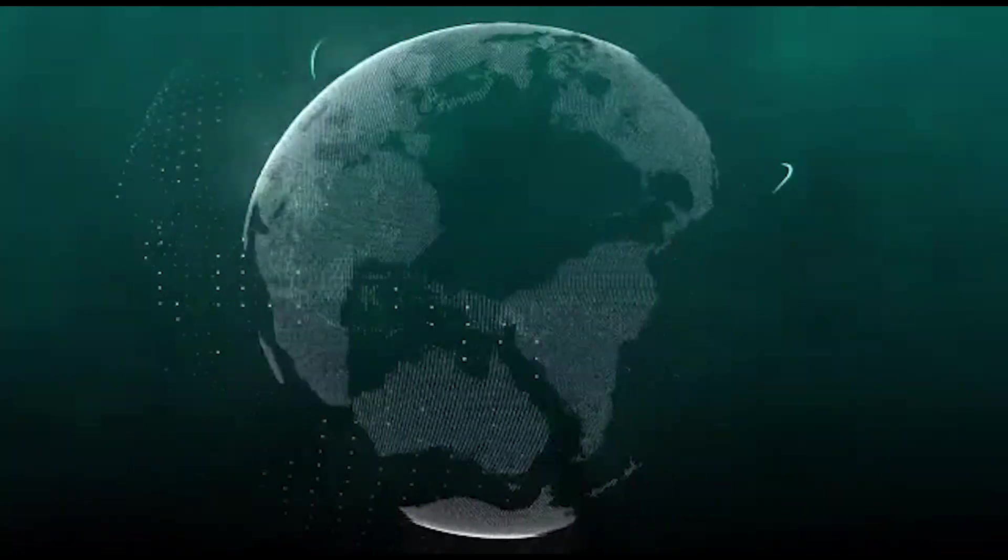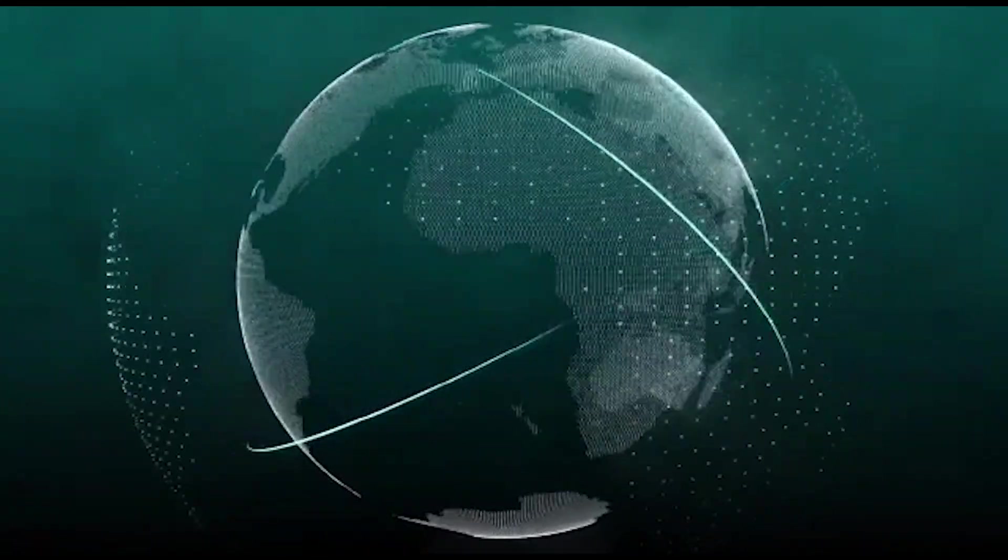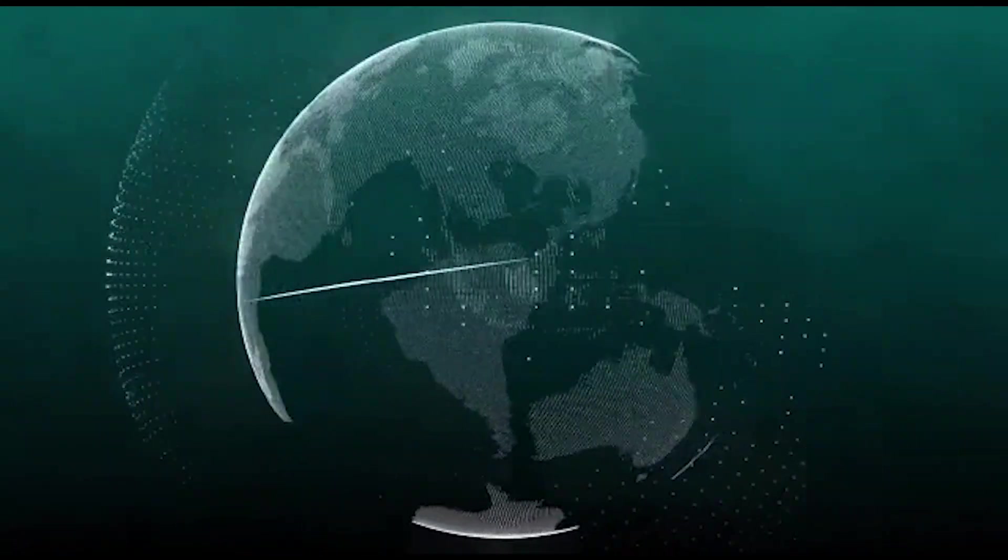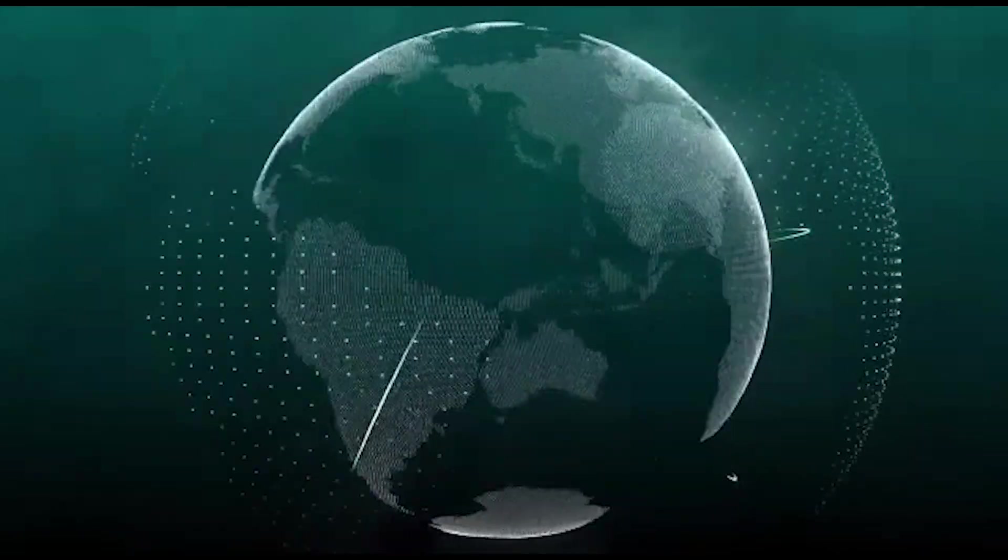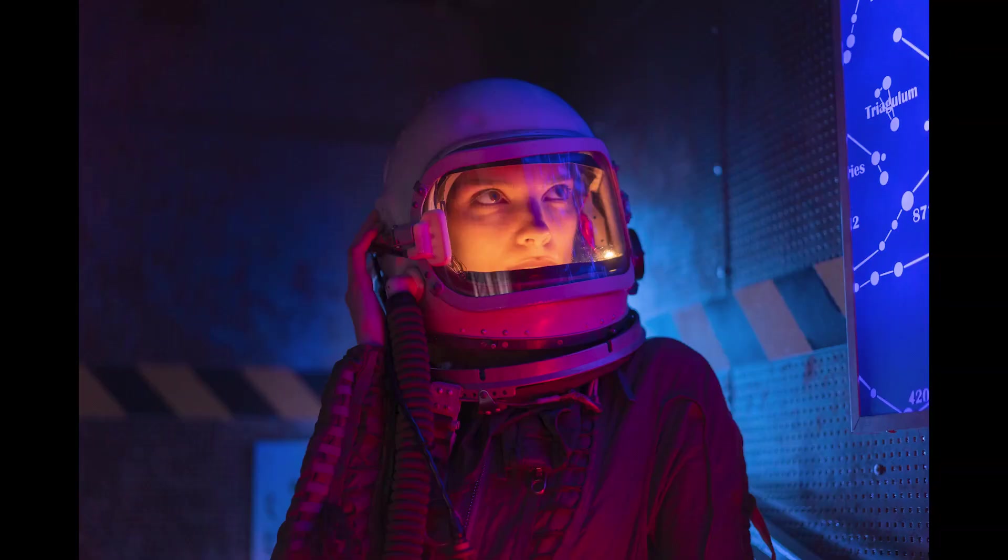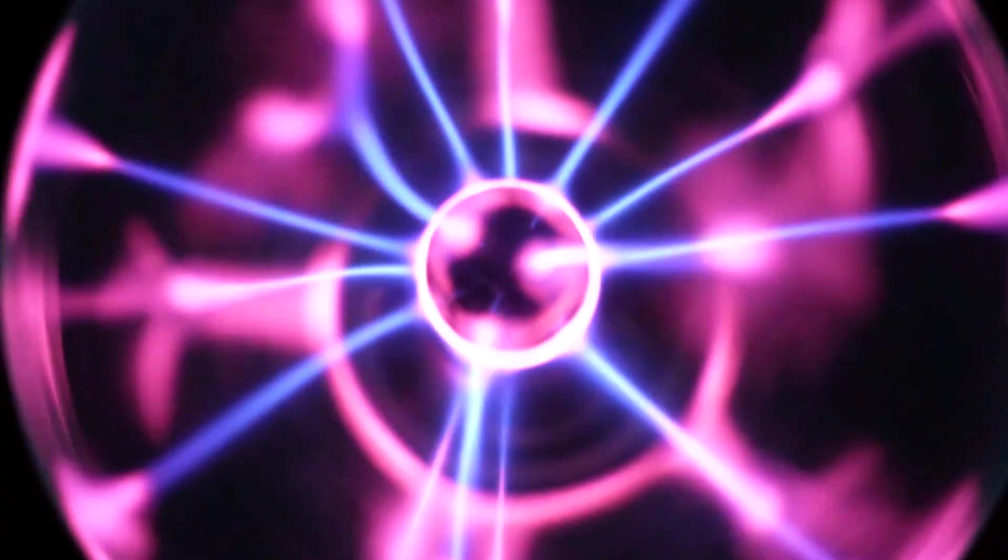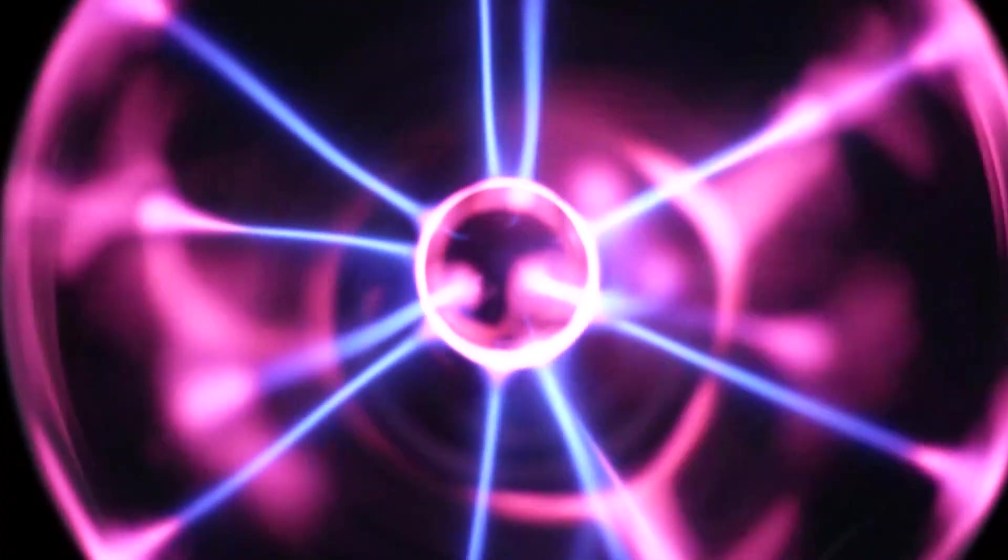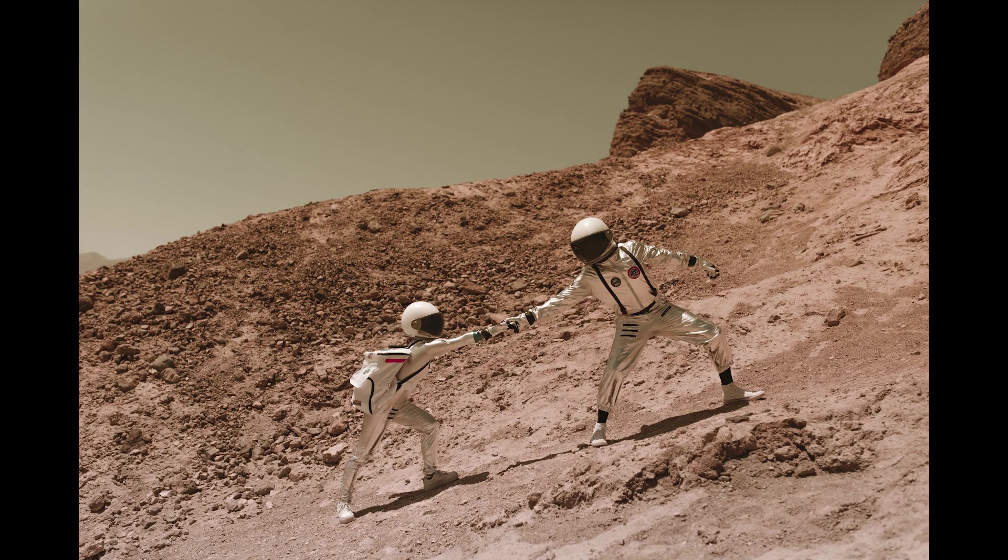Finally, colonizing Mars would inspire a new generation of scientists, engineers, and explorers. The challenge of colonizing a new planet would require the development of new technologies and the collaboration of experts from a wide range of fields. This could lead to breakthroughs in technology and advancements in human knowledge that could benefit society as a whole.